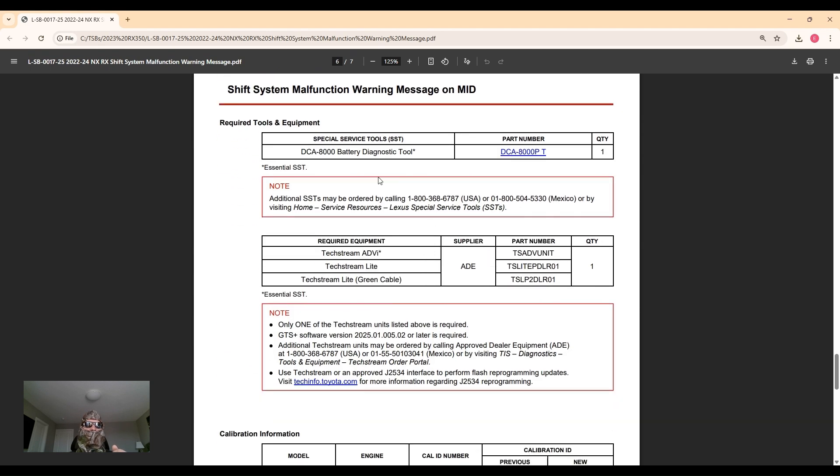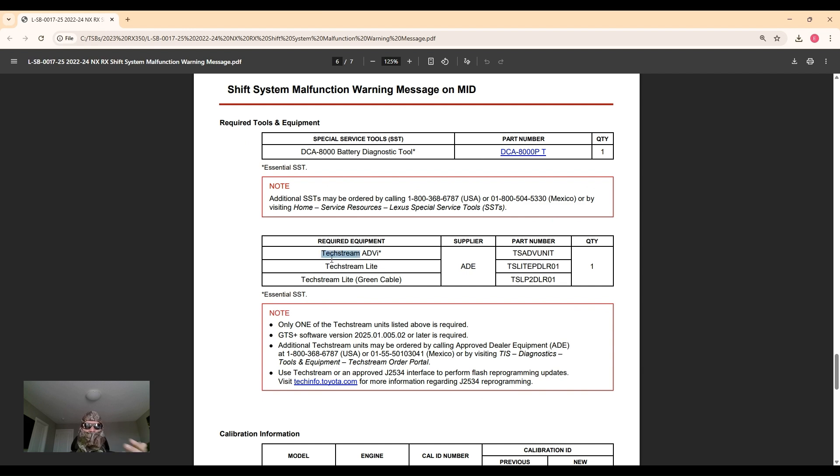Let's take a look at the tools and equipment. Battery diagnostic tool - just a battery charger essentially to keep the voltage up during reprogramming. And then the Tech Stream is a scan tool that the dealership uses to scan for codes and do reflashes and updates.